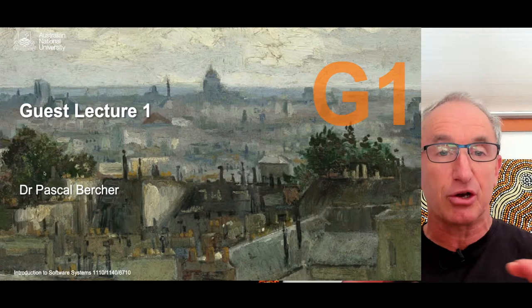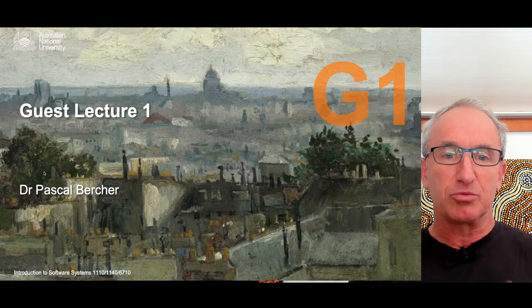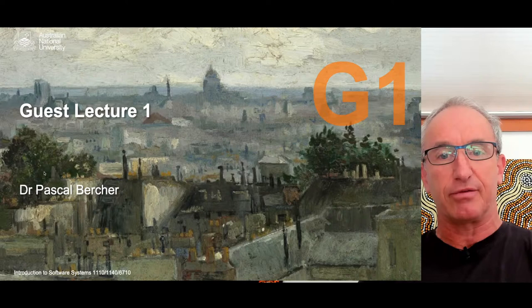Welcome everyone, it's Friday and time for our first guest lecture. I'm really excited because our first guest is Dr. Pascal Bircher, an expert on topics you'll be studying in course 1140. Today I'm live streaming as normal, but with a Zoom connection with Pascal, so Pascal will be presenting over Zoom, which I capture and send down the live stream.